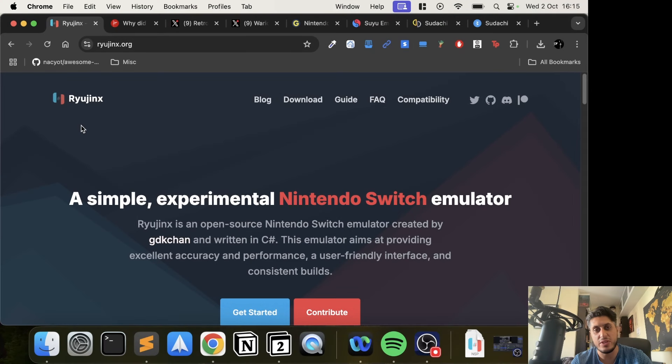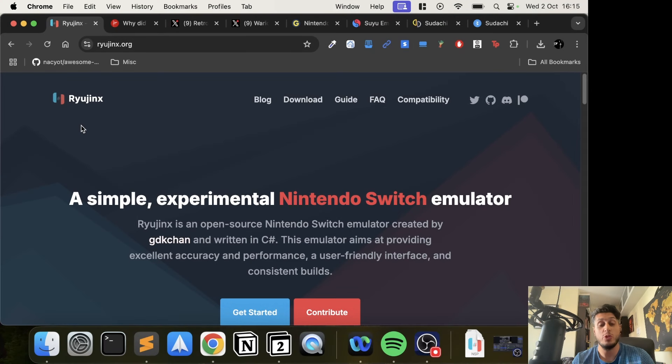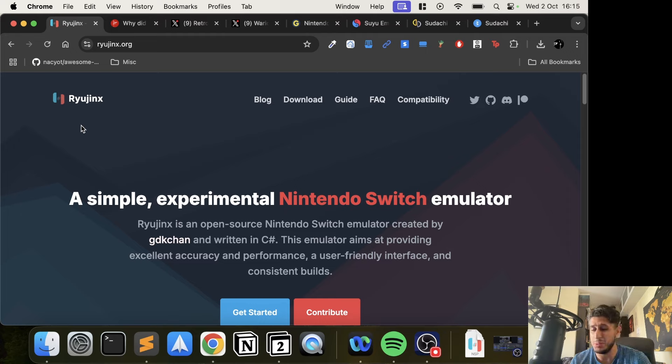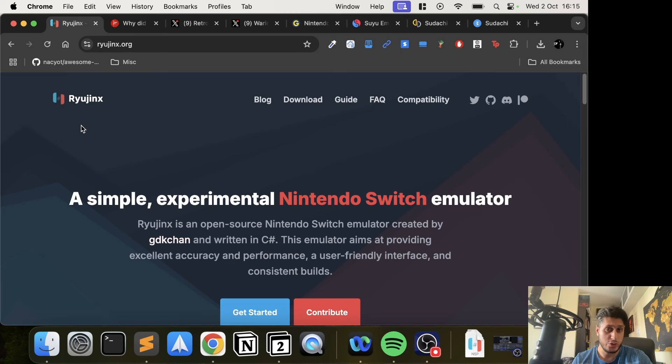Hello, in this video there's some sad news. Ryujinx seems to now be dead - the popular Switch emulator that was actually immune, or seemed to be immune, from Nintendo's takedowns. Because Yuzu a few months ago got taken down and Ryujinx was still working.